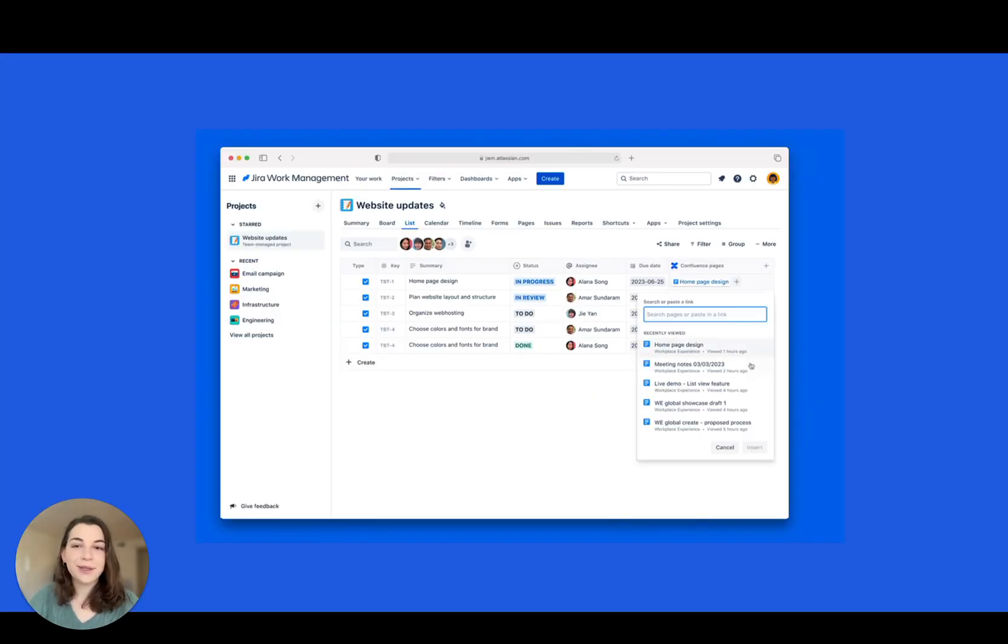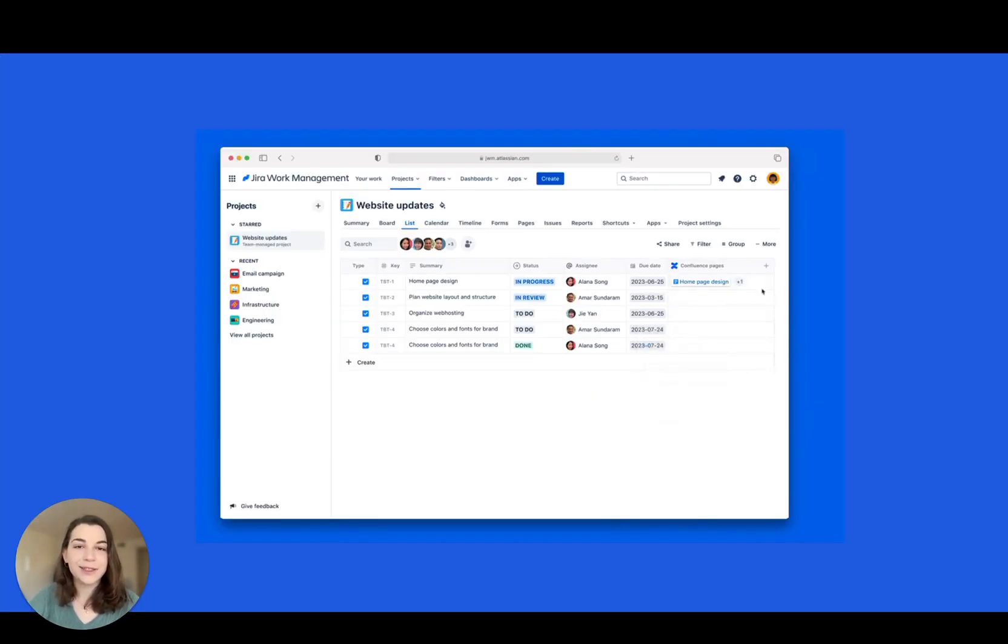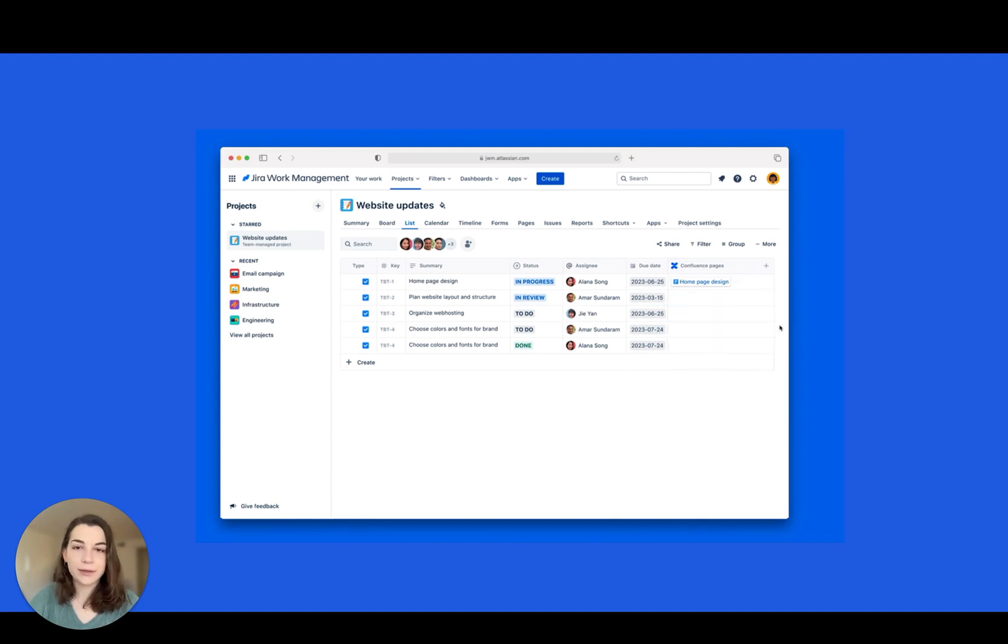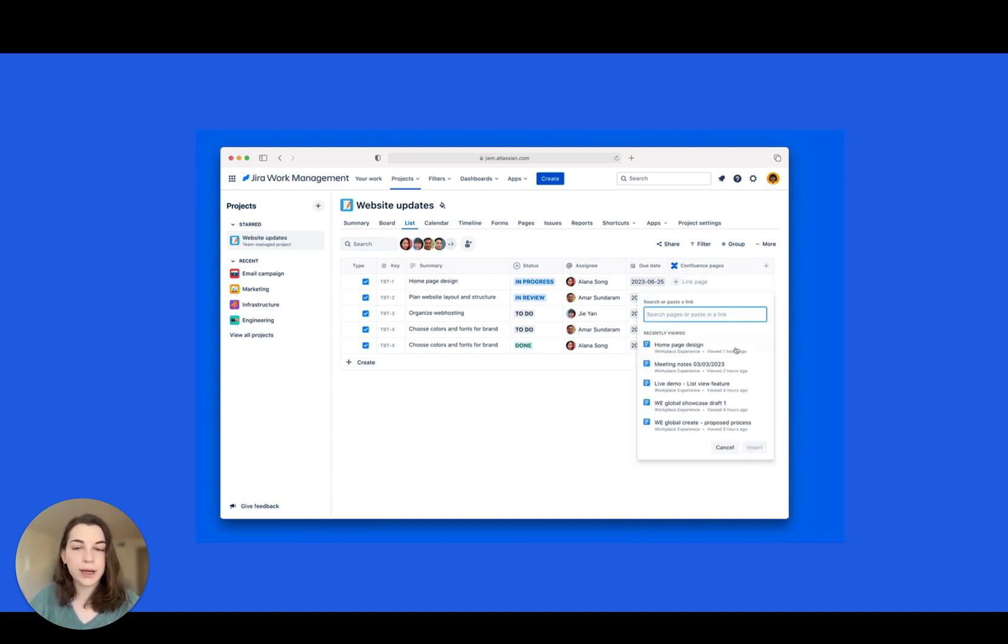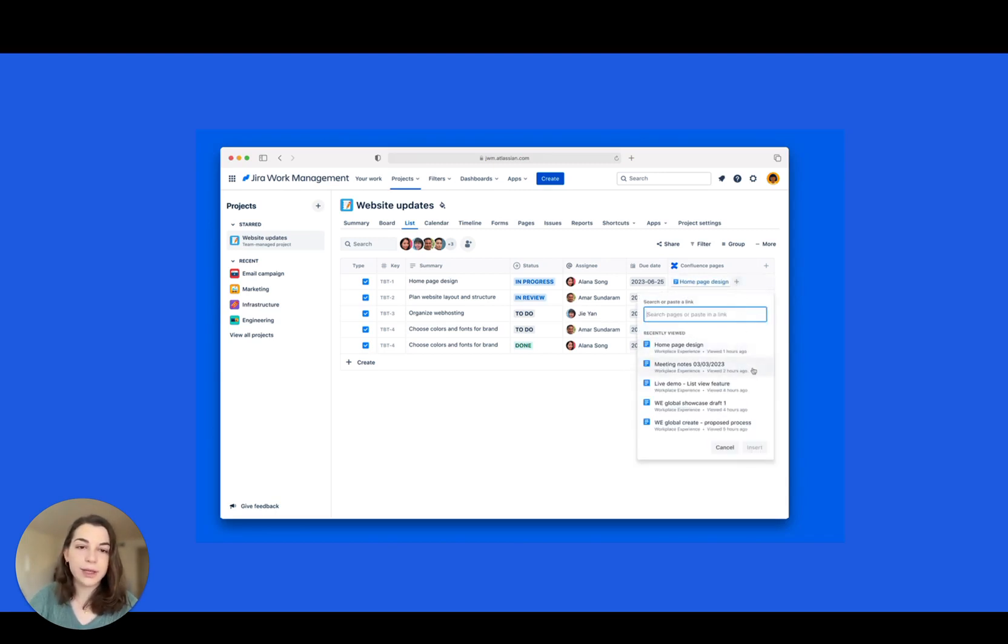First up, you can now add helpful context to your tasks with Confluence links directly in ListView. No more searching for project docs, timelines, and key information. You can address FAQs before they even come up.